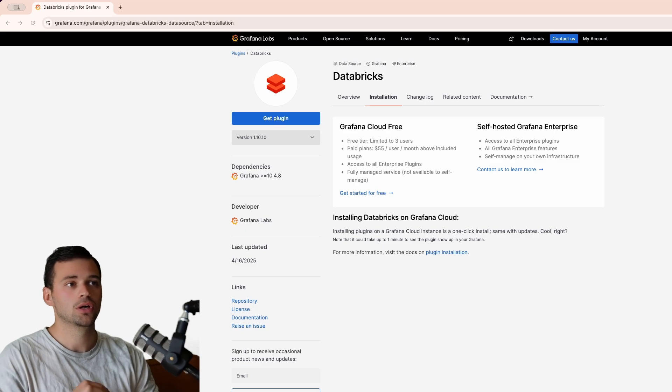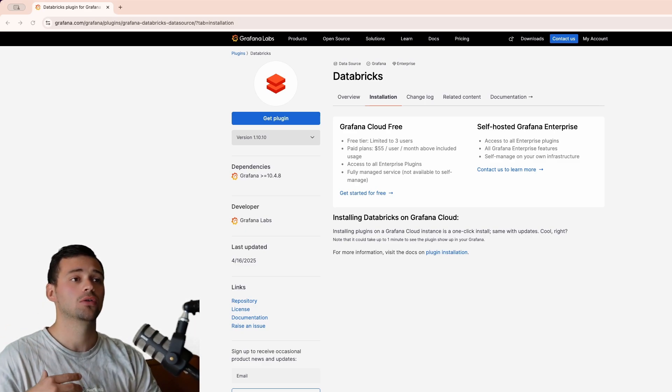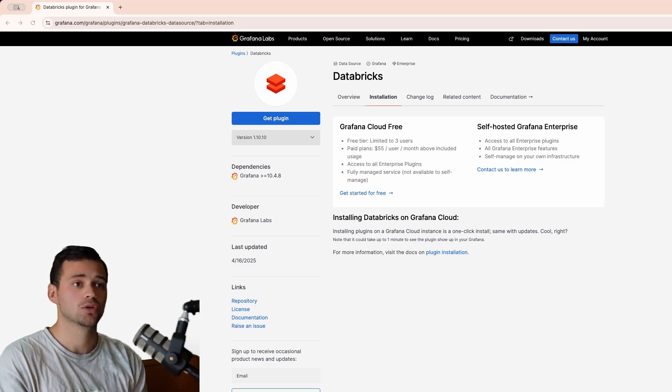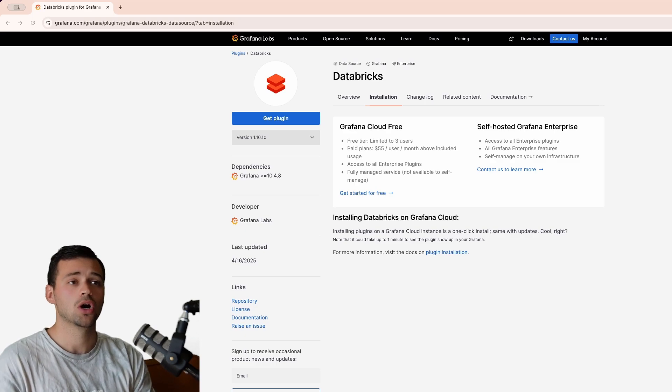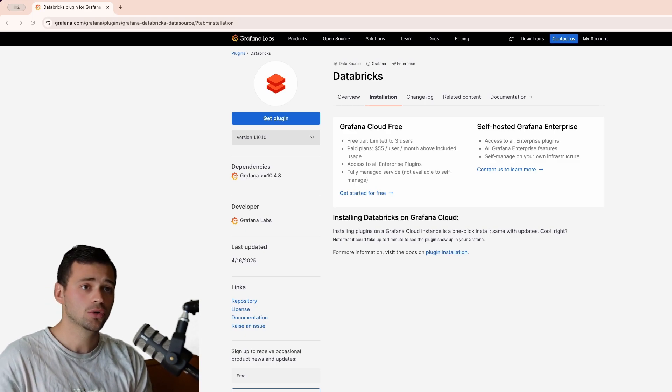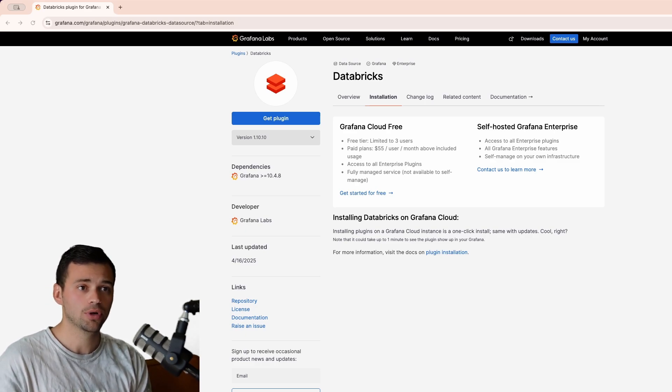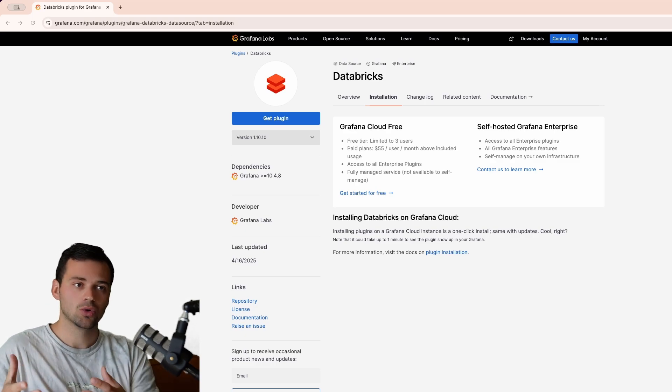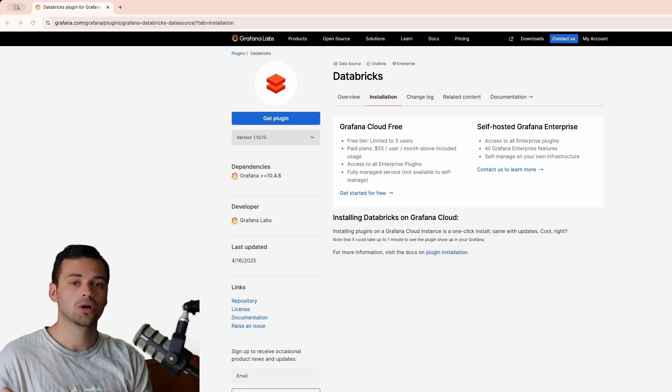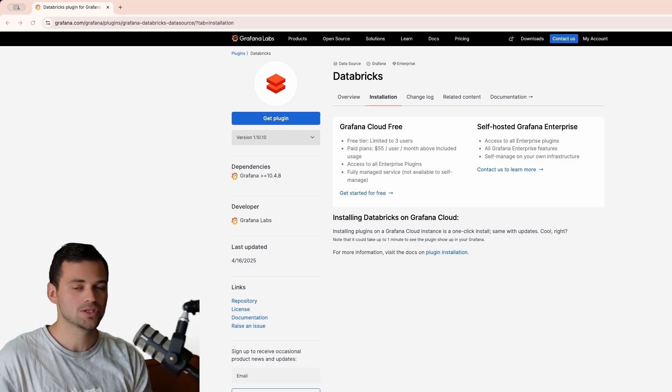Now it's important to note that the Databricks plugin along with all the other enterprise data source plugins are available across all tiers of Grafana Cloud, including the Cloud Free Plan which we'll be using today. So whether you're just getting started or you're already running production workloads, it's really super easy to get started.